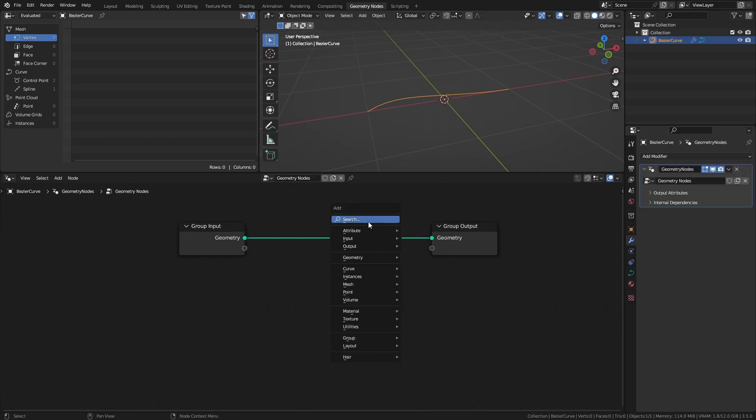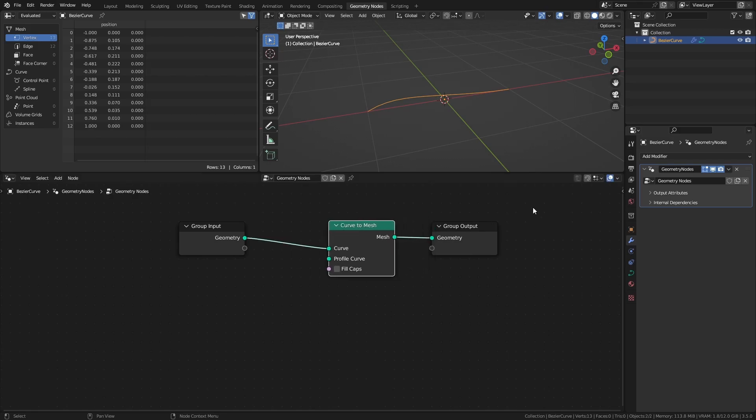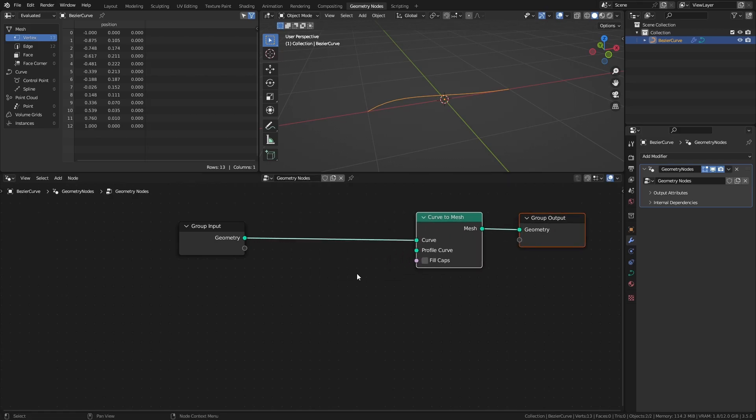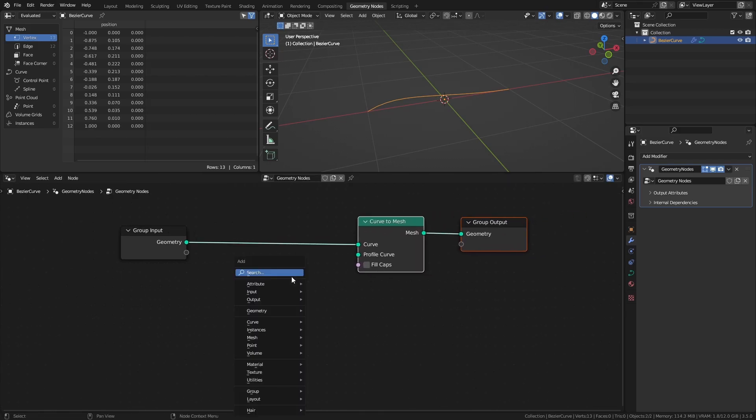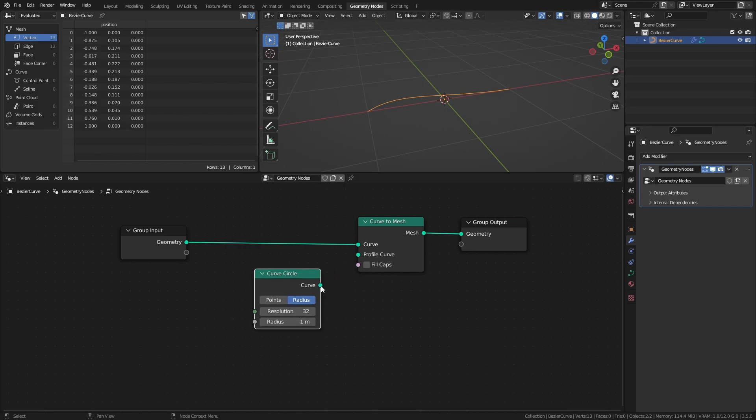Add a curve to mesh node and a curve circle node. Set the resolution to 3 and connect the curve circle to the profile curve input.